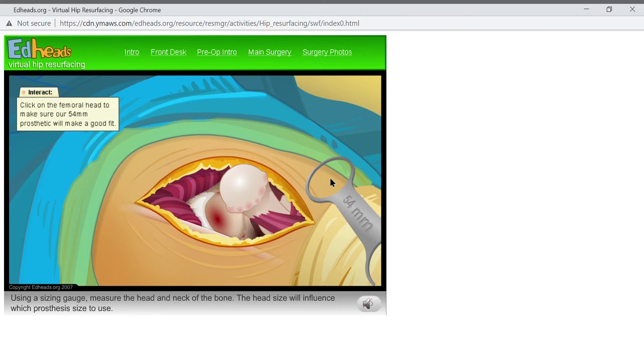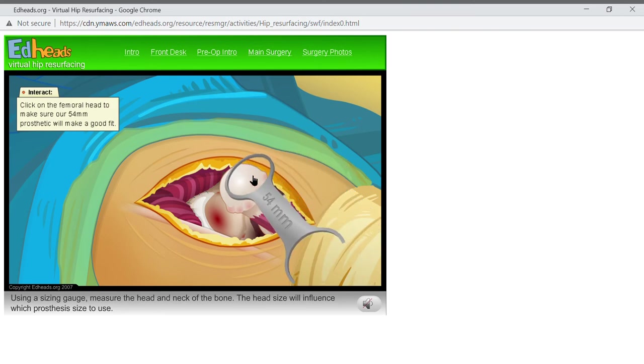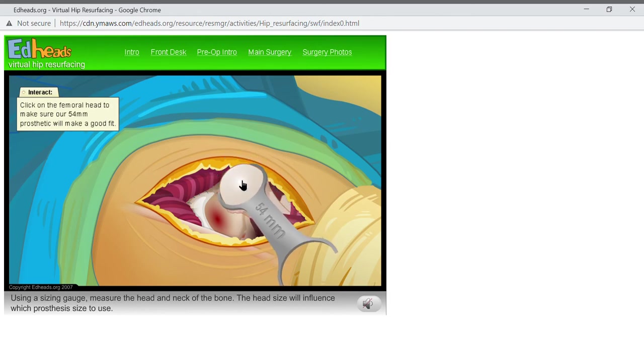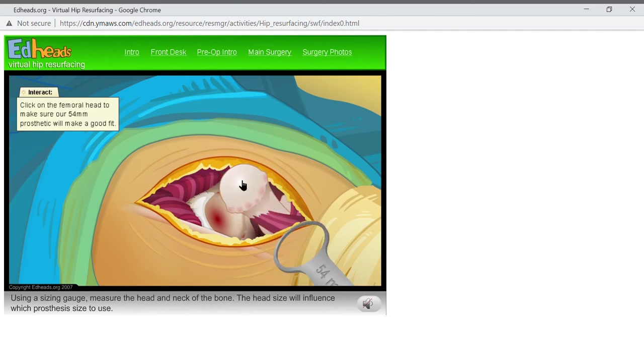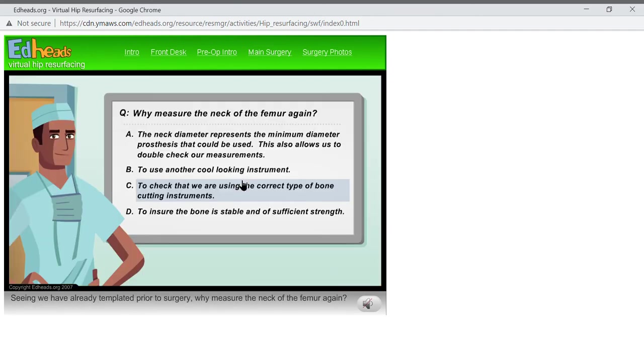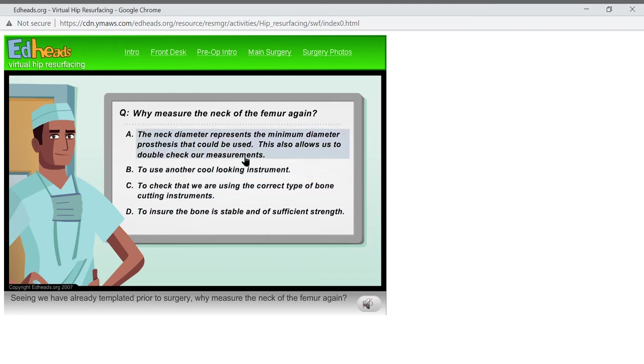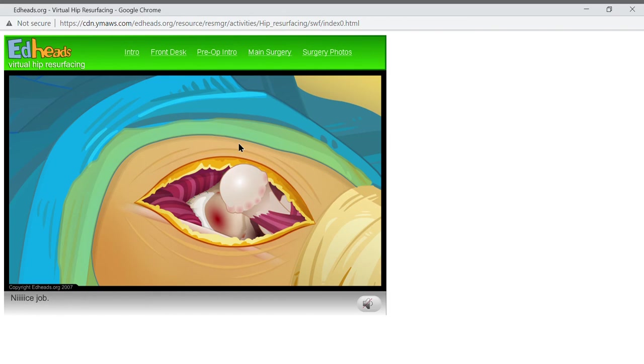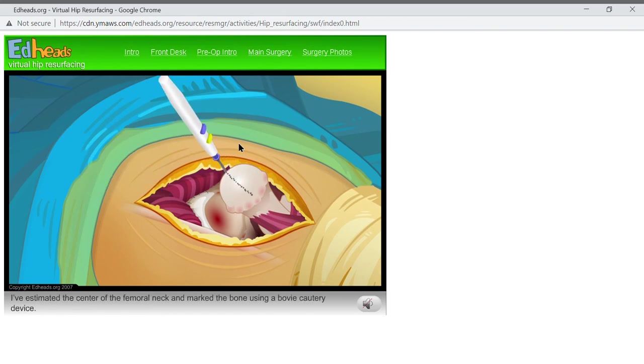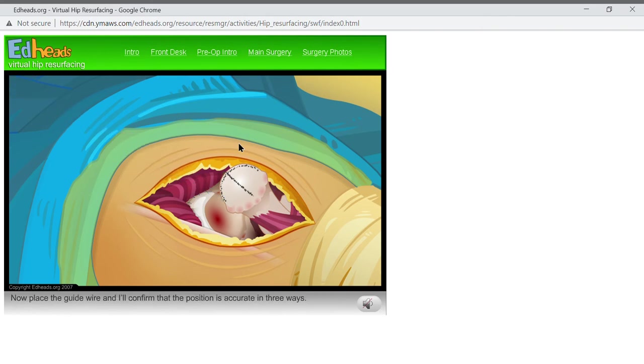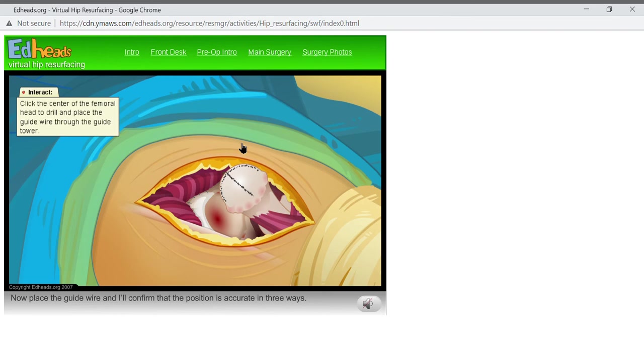Using a sizing gauge, measure the head and neck of the bone. The head size will influence which prosthesis size to use. Seeing we have already templated prior to surgery, why measure the neck of the femur again? Nice job! I've estimated the center of the femoral neck and marked the bone using a bovie cautery device. Now place the guide wire and I'll confirm that the position is accurate in three ways.